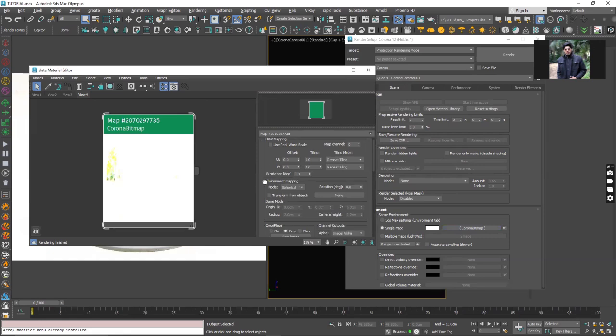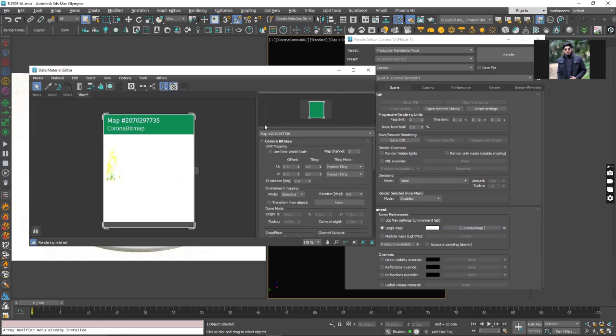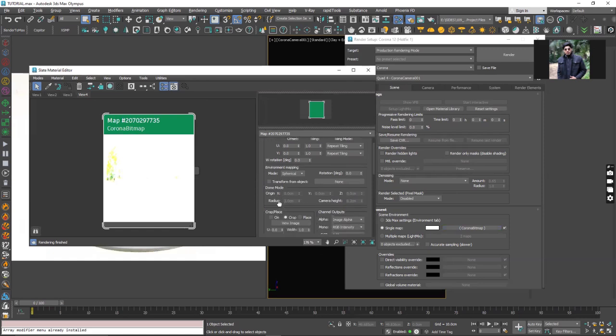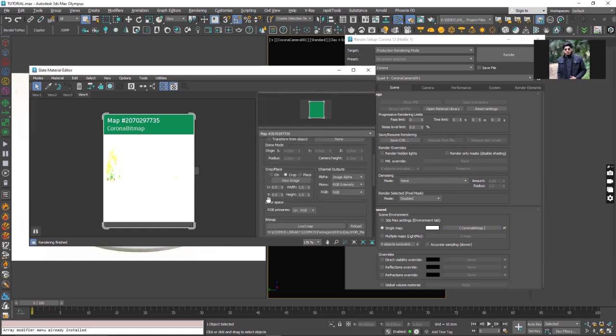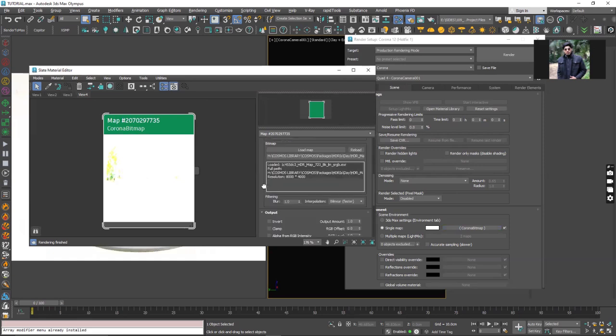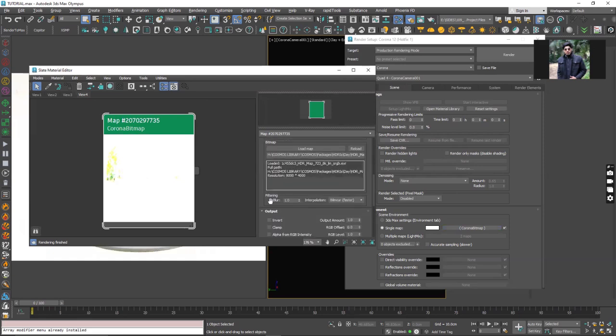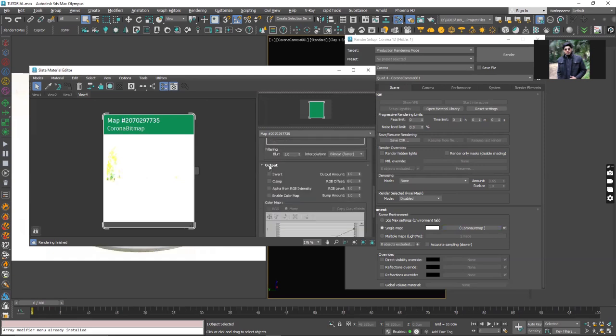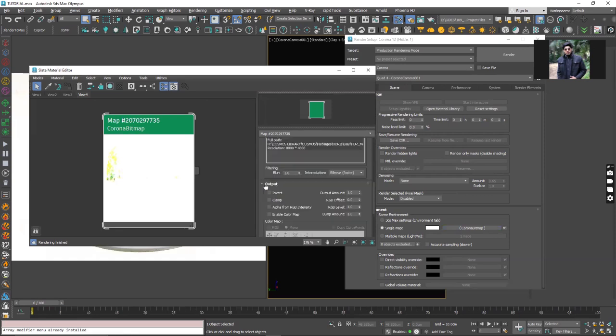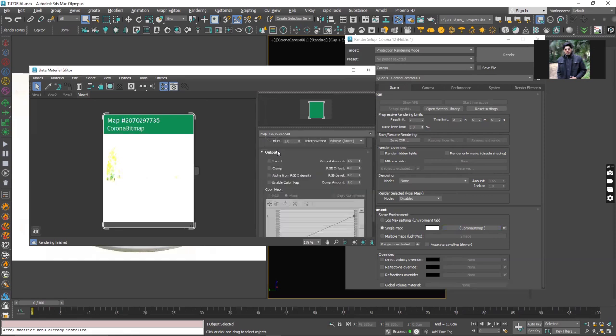On the right side we get all the properties and the location where it is stored, and here we have the output channel.